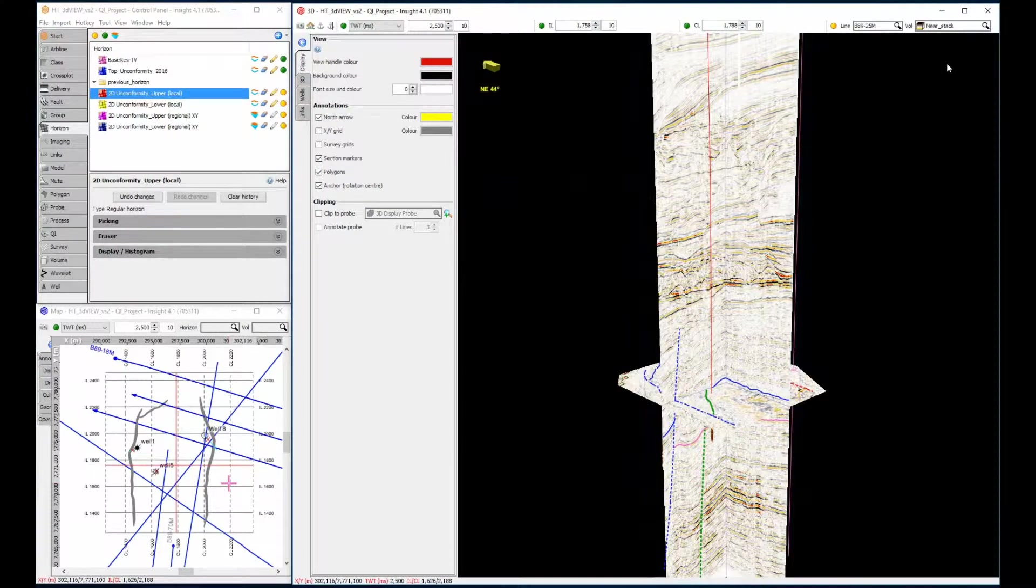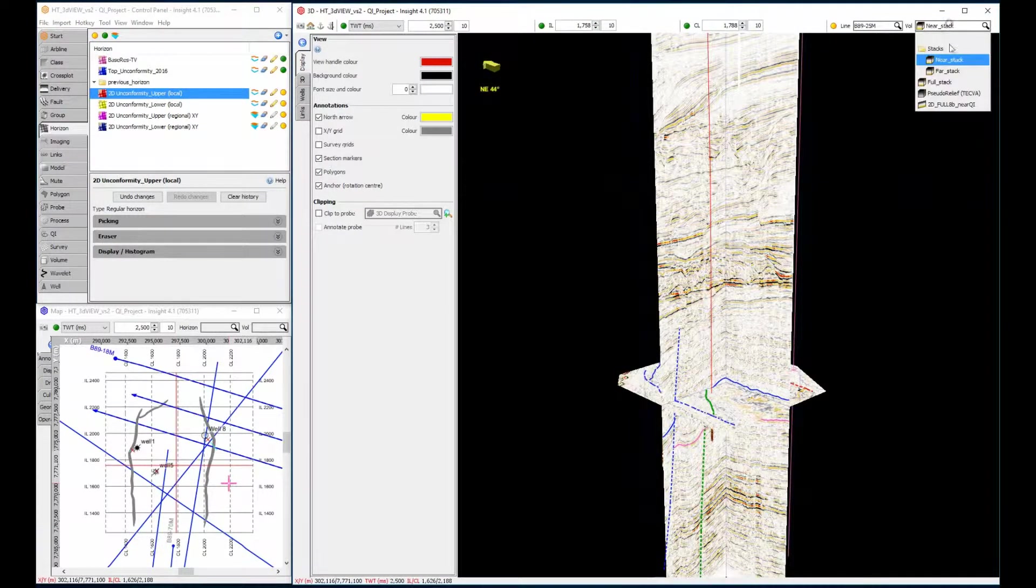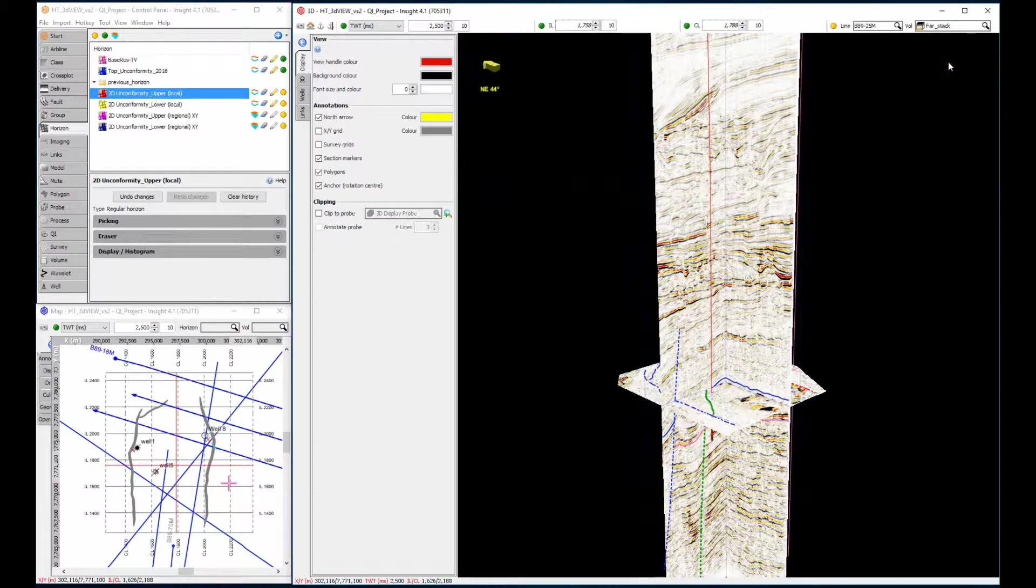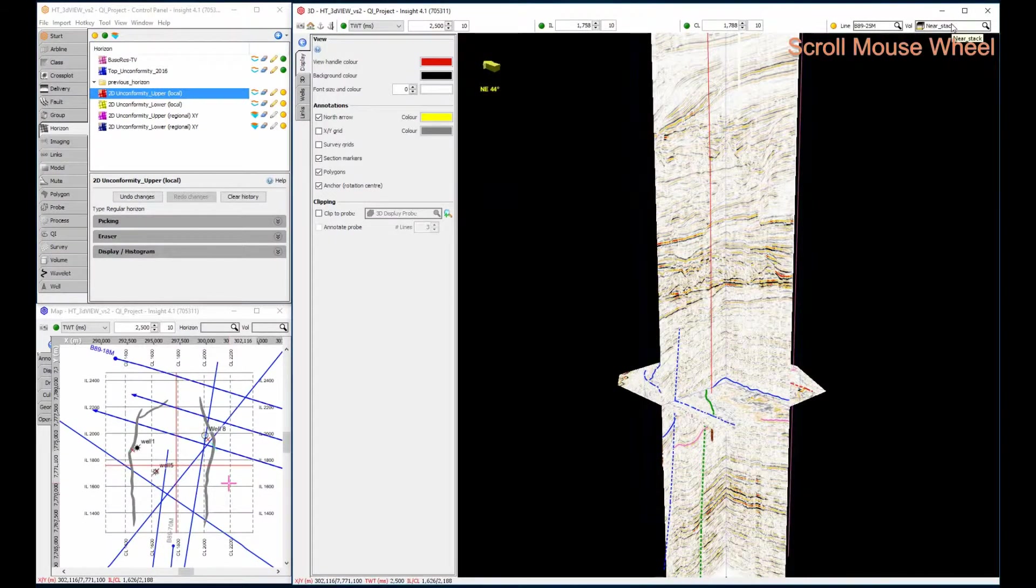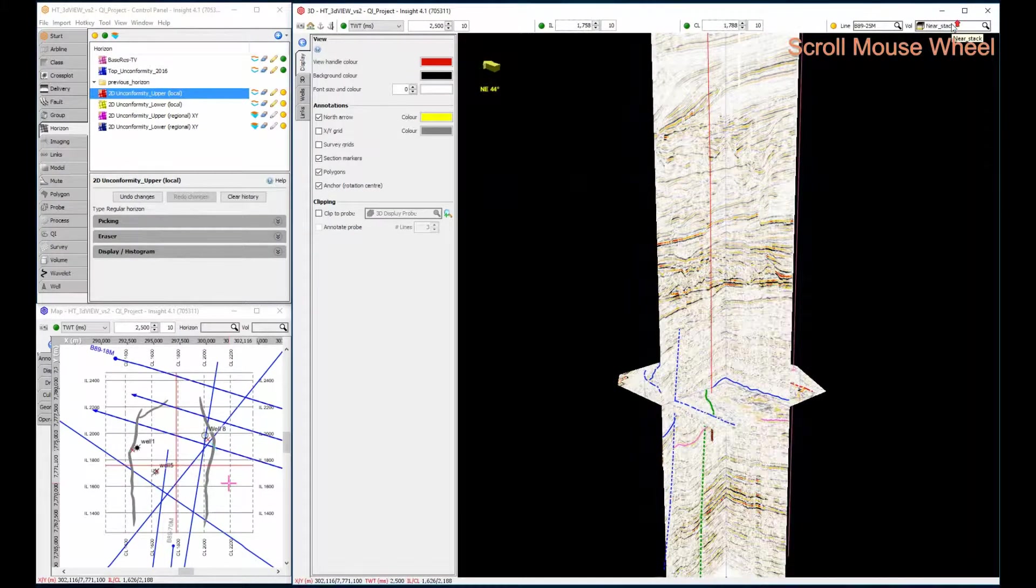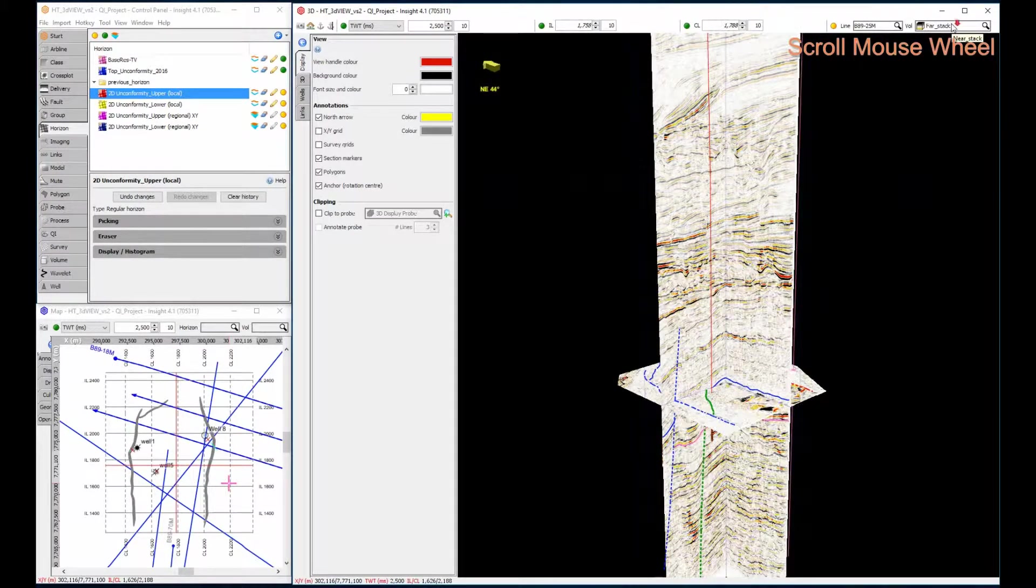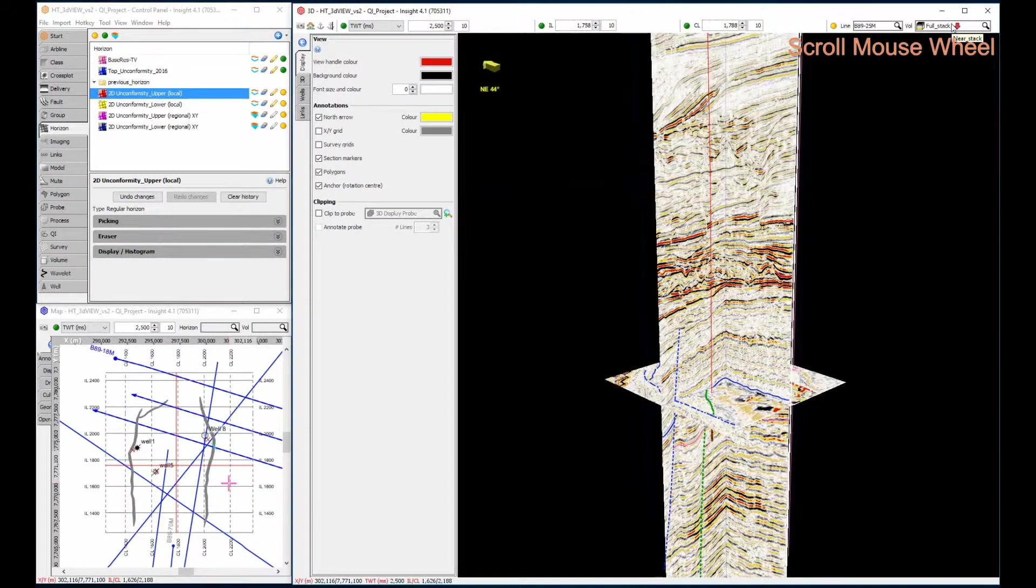As well as displaying full-stack, we might compare nears and fars, or even look at some enhancement attributes, such as the pseudo-relief.